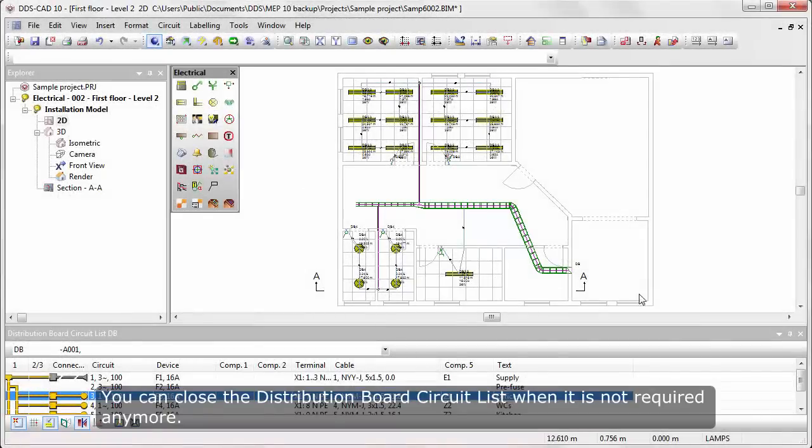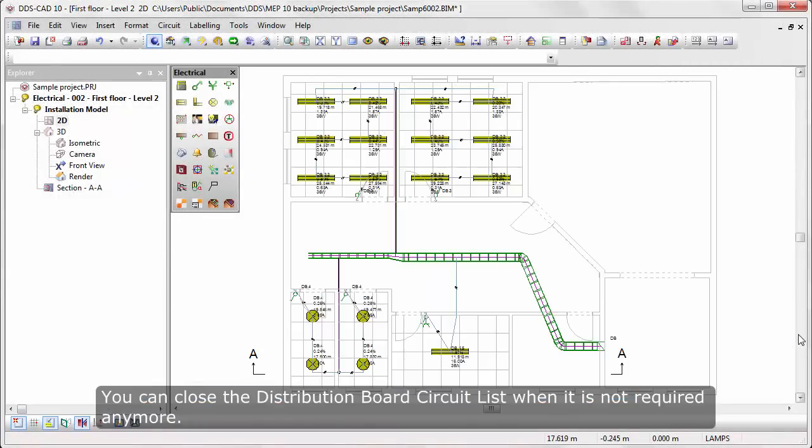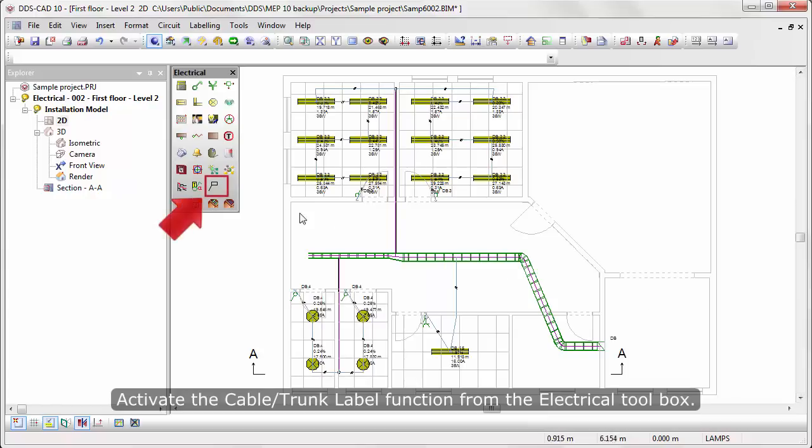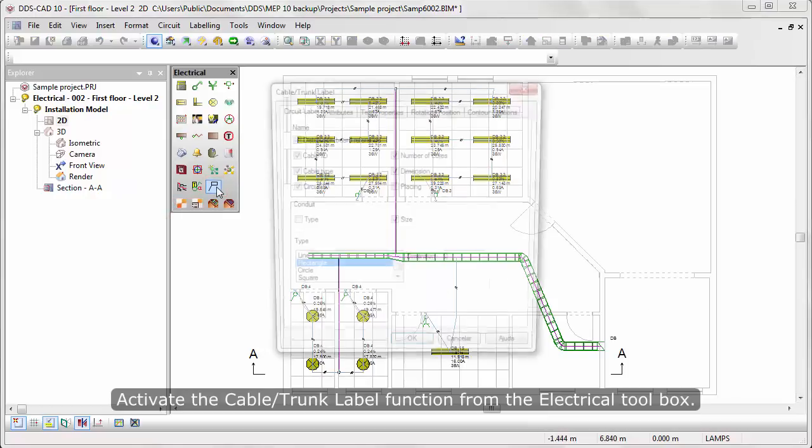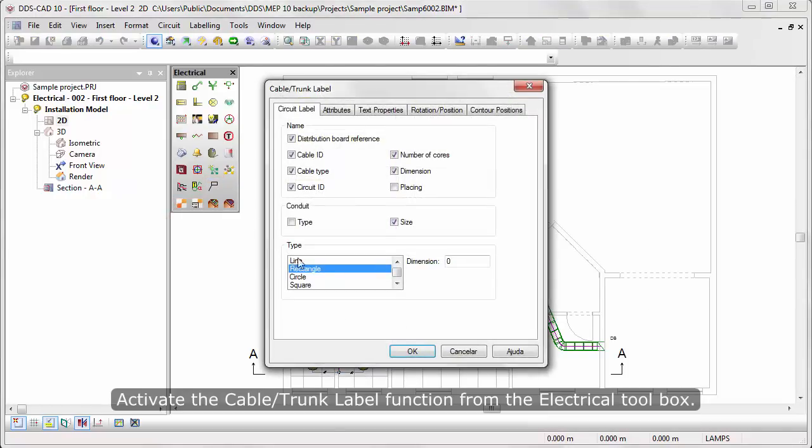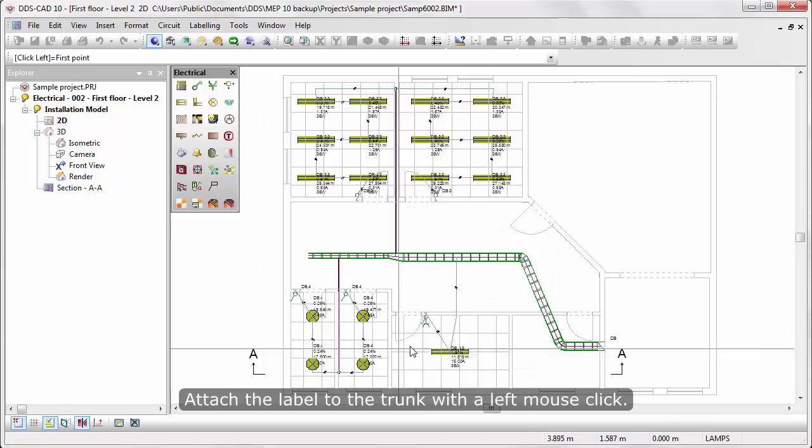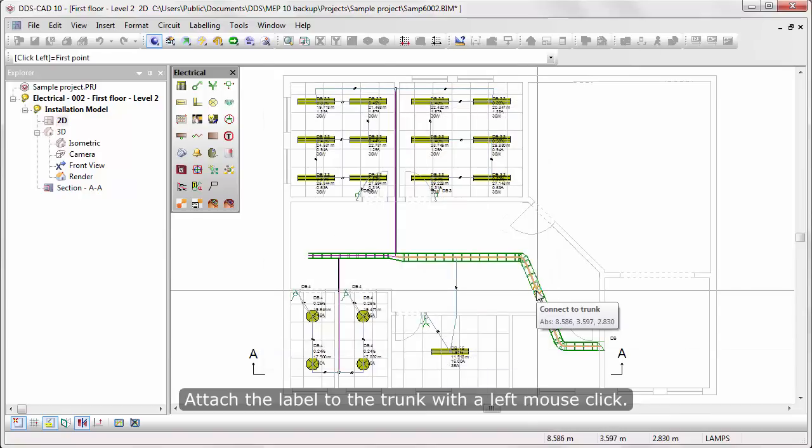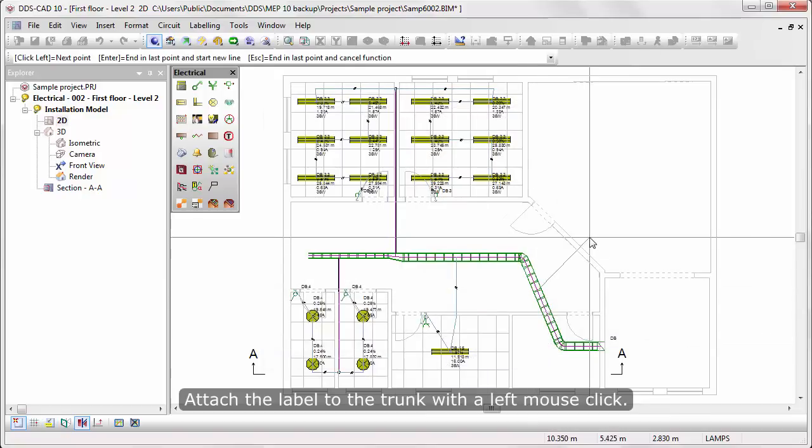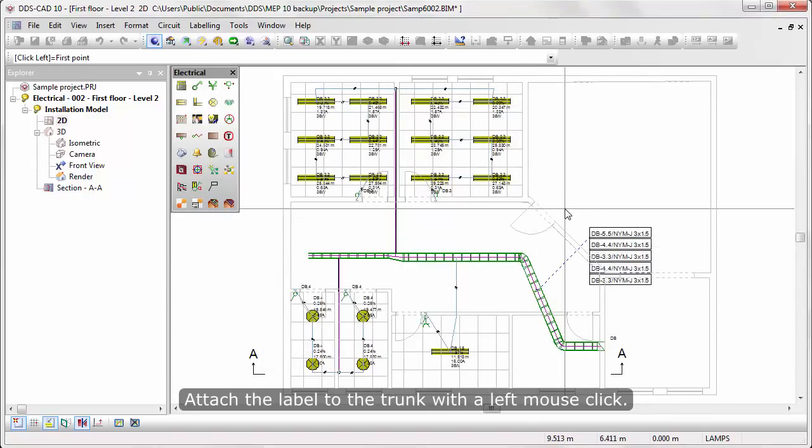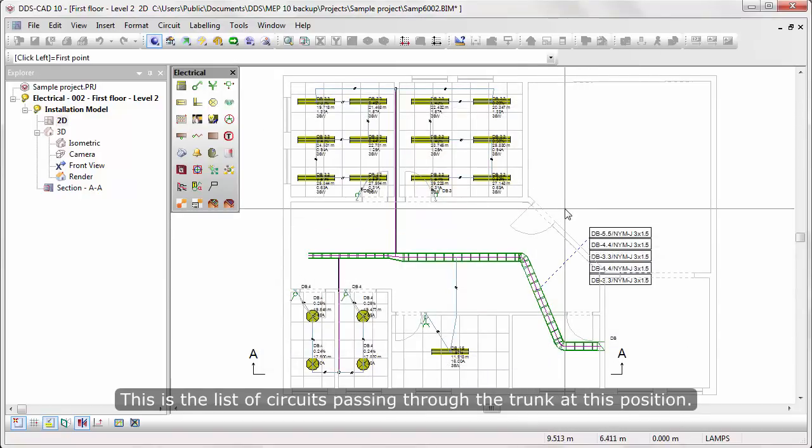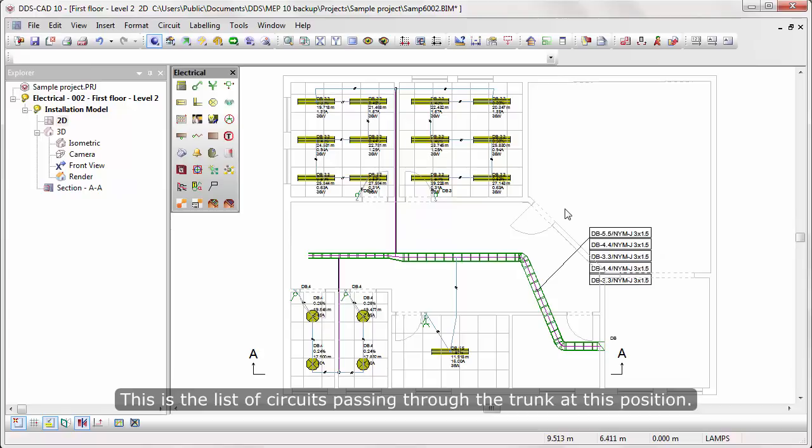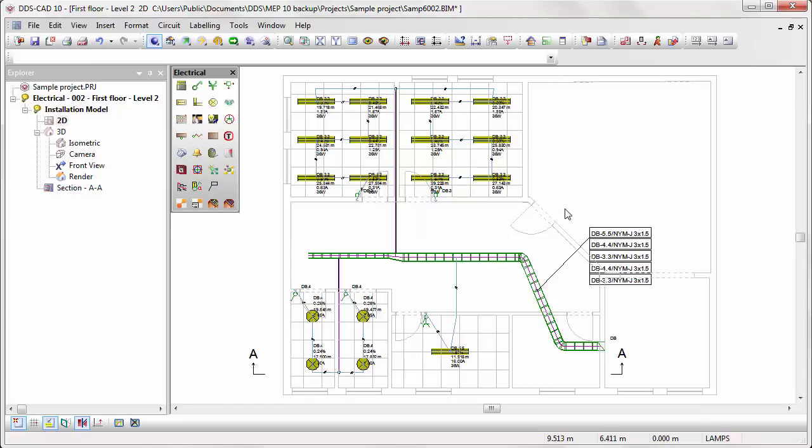You can close the distribution board circuit list when it's not required anymore. Activate the cable trunk label function from the electrical toolbox. Attach the label to the trunk with left mouse click. This is a list of circuits passing through the trunk at this position.